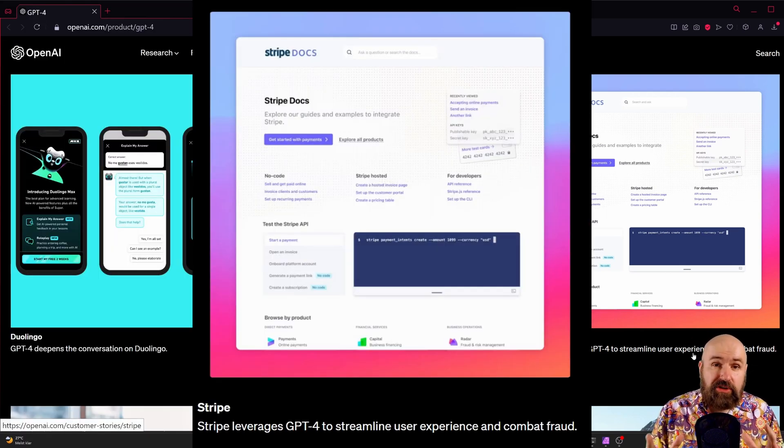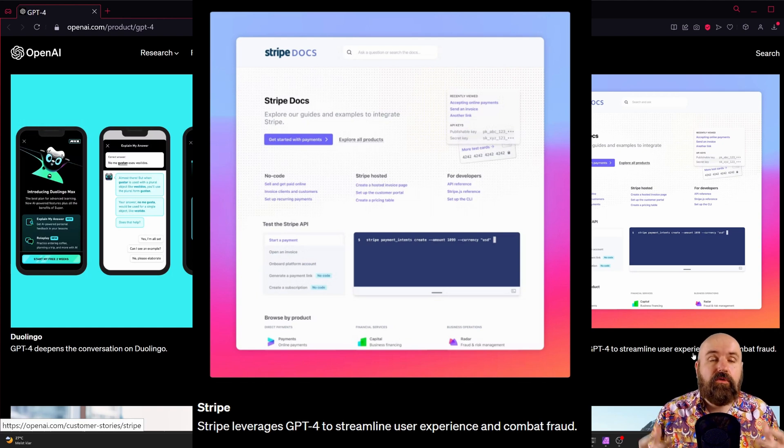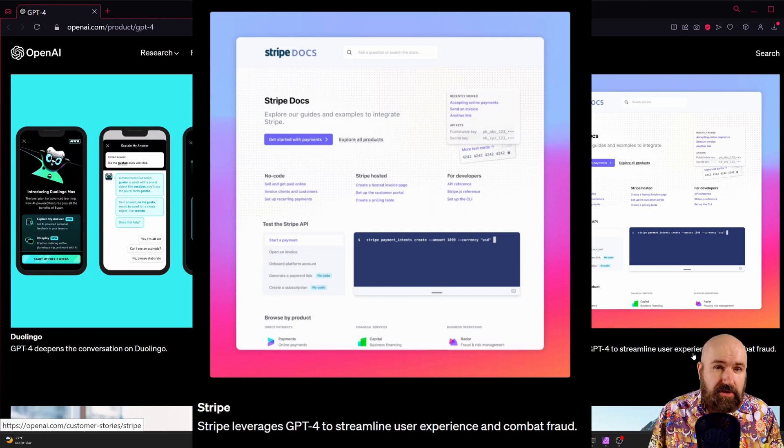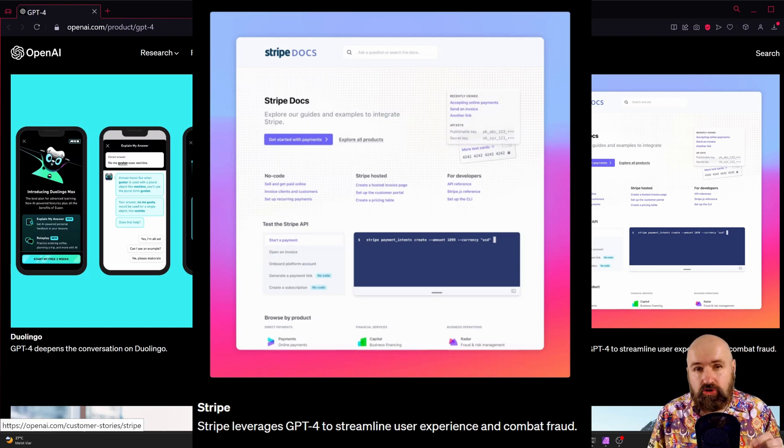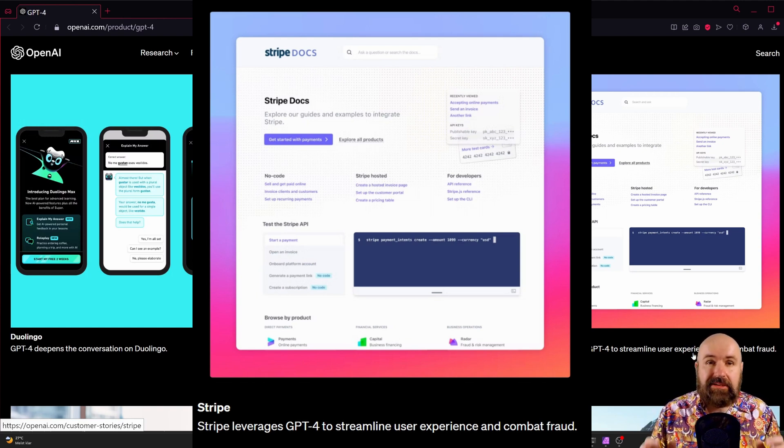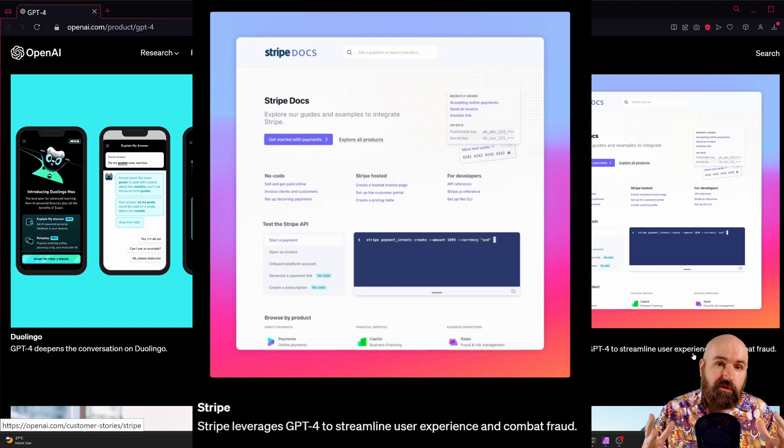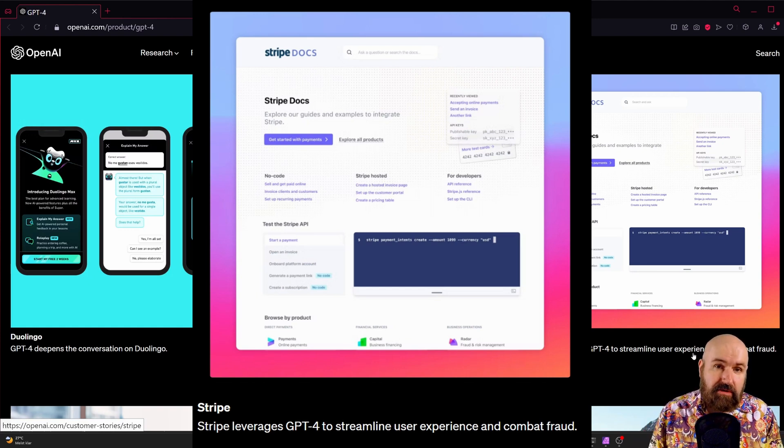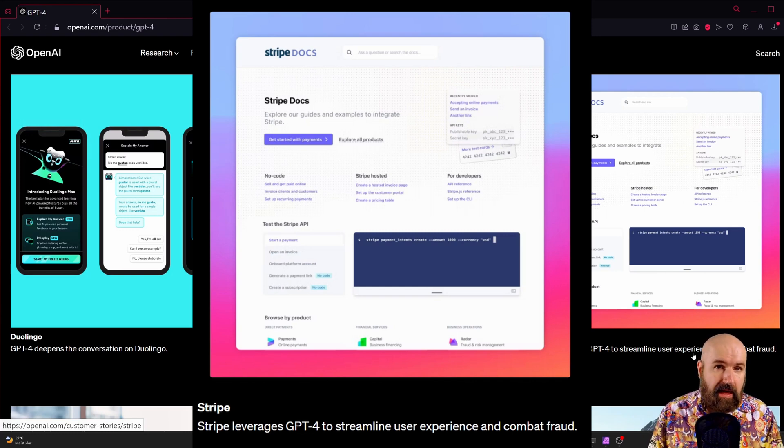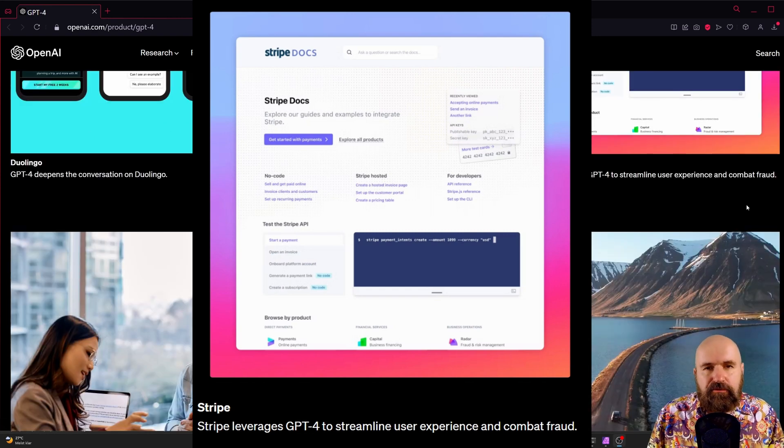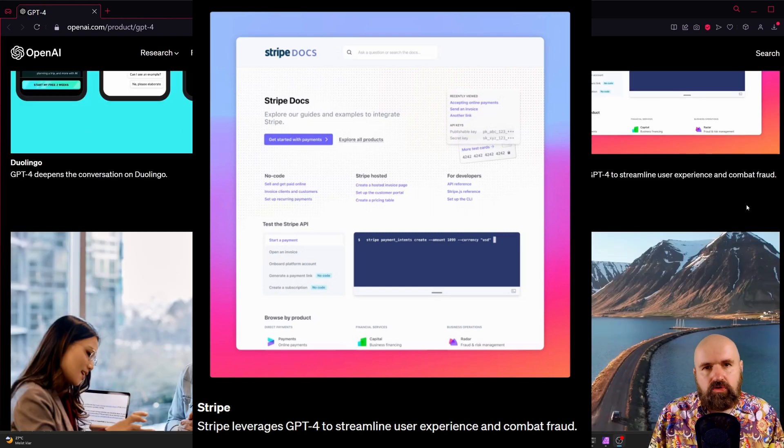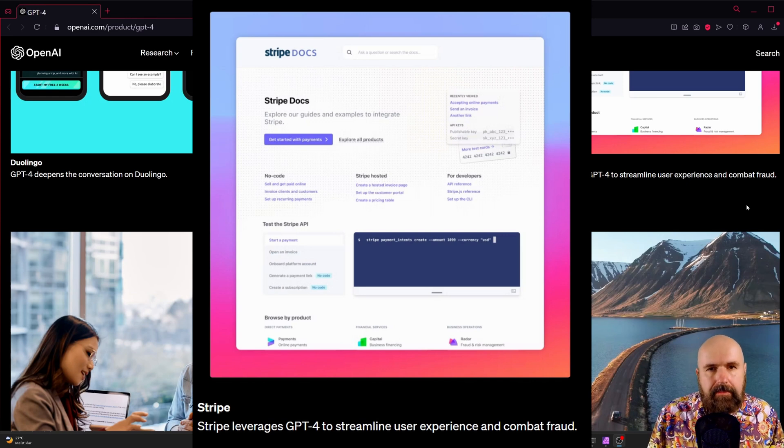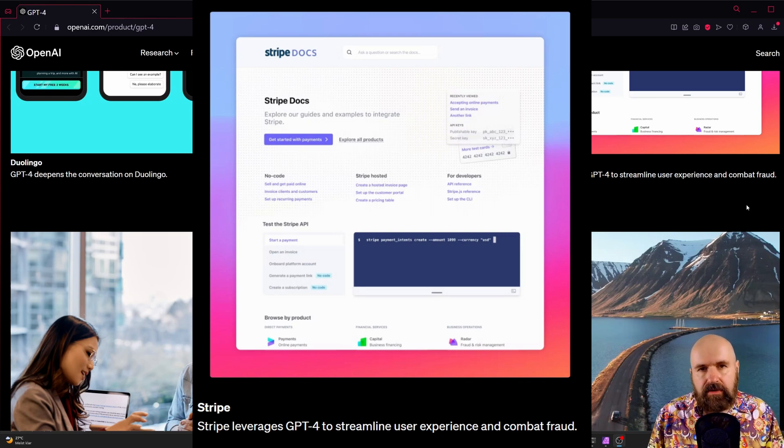On Stripe ChatGPT-4 is used for streamlining the user experience. I'm not sure if this means you as a user of Stripe or your customers that use Stripe to pay for your products but it also says that GPT-4 is used to combat fraud on Stripe and that is actually really interesting.